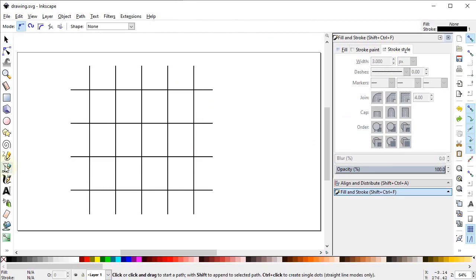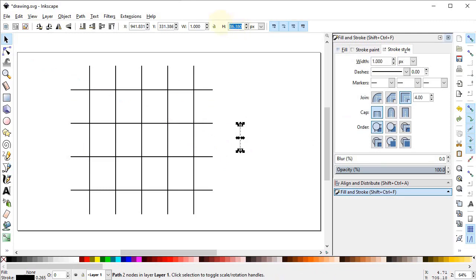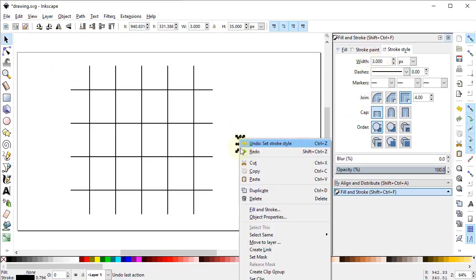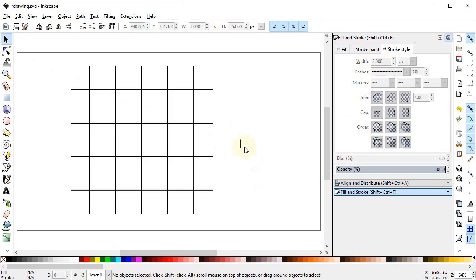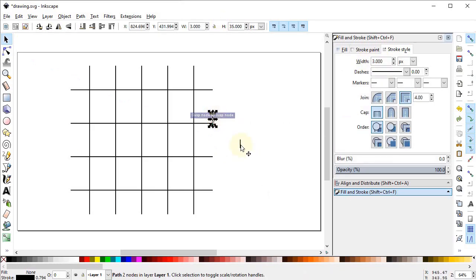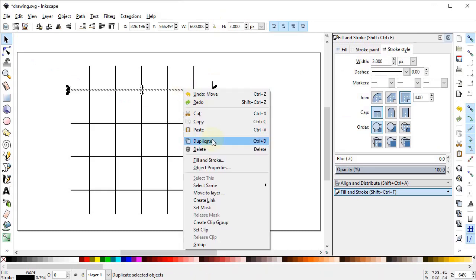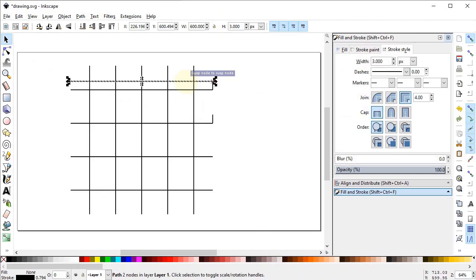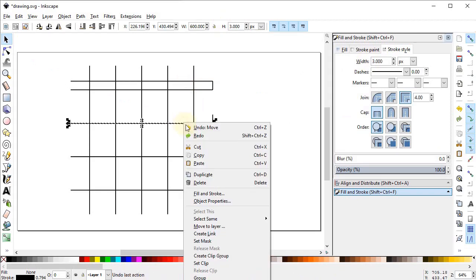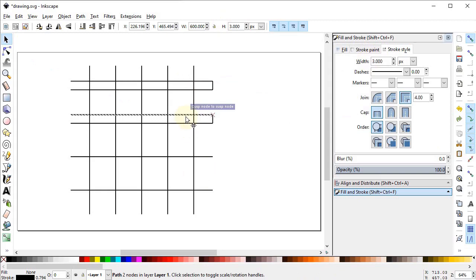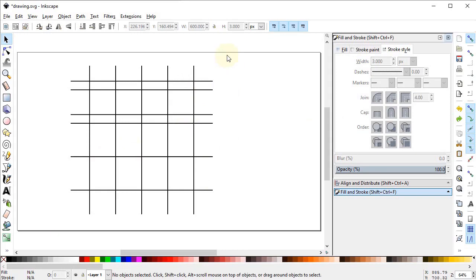Select the pen tool and draw a vertical line while holding down the Ctrl key, setting the height to 35 pixels. Go to Fill and Stroke menu and set the stroke width to 3 pixels. Right-click and duplicate this line. Place one line at this end and the second line at the other end. Duplicate again and place at the remaining ends. Now select the guide lines and press Delete on the keyboard.